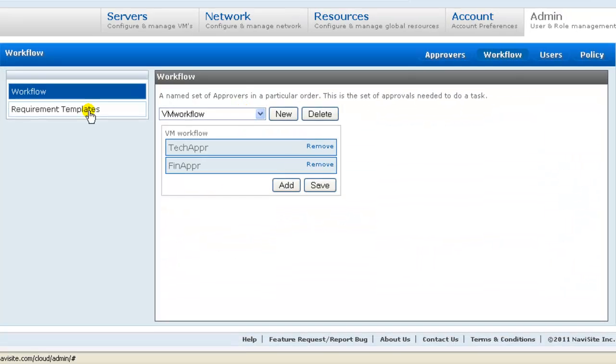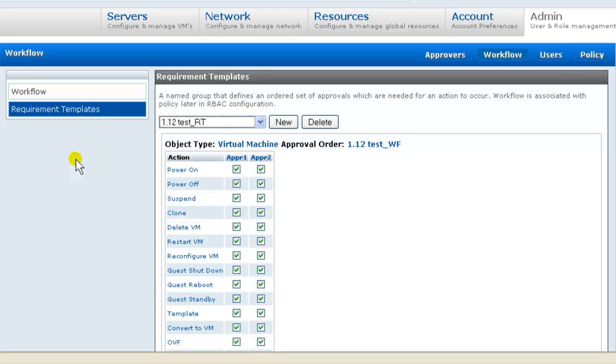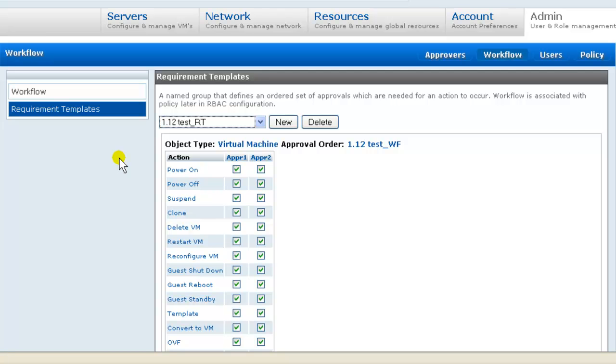Next we do requirement templates. Requirement template is a matrix of actions that may be taken on a cloud object in a specified required order of approval. So we will create a matrix that requires technical approval for all actions and financial approval for only those actions likely to incur cost, such as clone, power on a VM, etc. We'll call that RBAC managed VM.